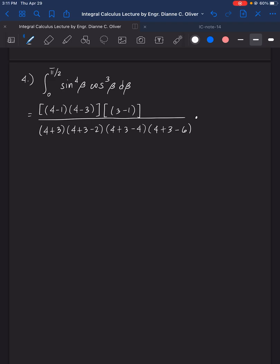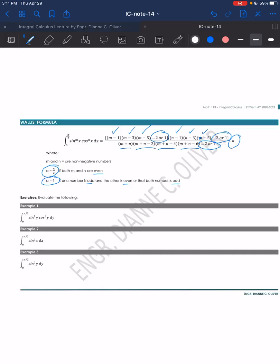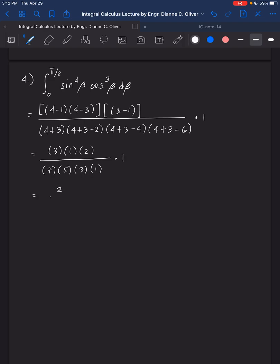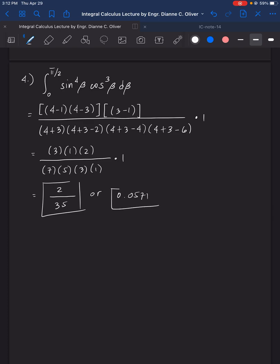Multiplied by alpha. Since one number is odd and the other is even, alpha equals 1. So the expression is 3 times 1 times 2 over 7 times 5 times 3 times 1, multiplied by 1. The answer is 2 over 35, or 0.0571. That's Wallis formula.